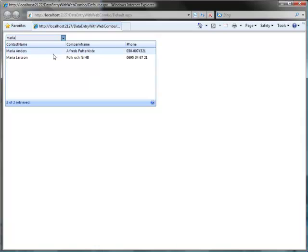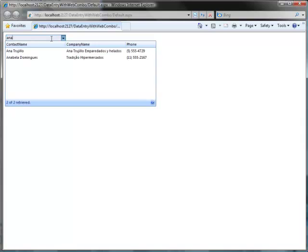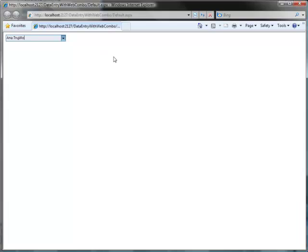Type Maria in the Web Combo, and the result box will automatically be filtered. With simple settings, you can now easily create a web combo with data entry behavior.